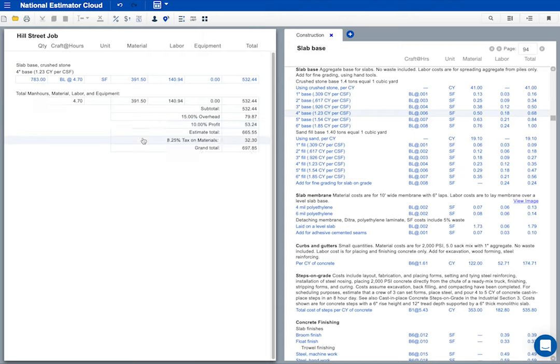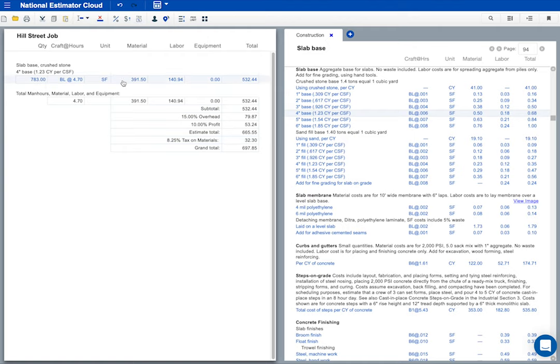That looks okay to me. But you can change anything you want. To change overhead or profit, click the markup icon. To change tax, click the tax icon. To change any cost, double click on the line. To change any words, just click the text line and start typing.